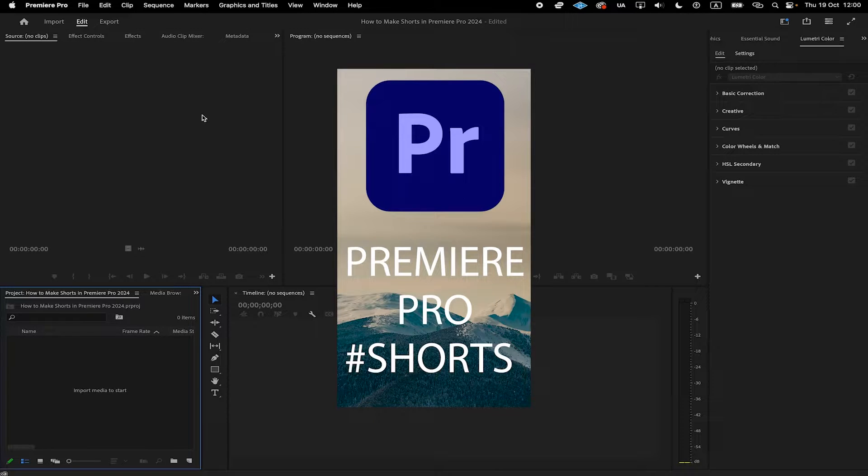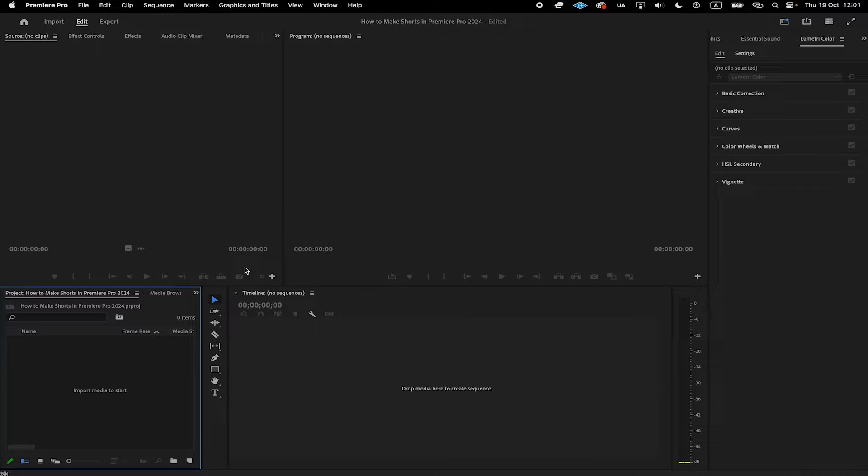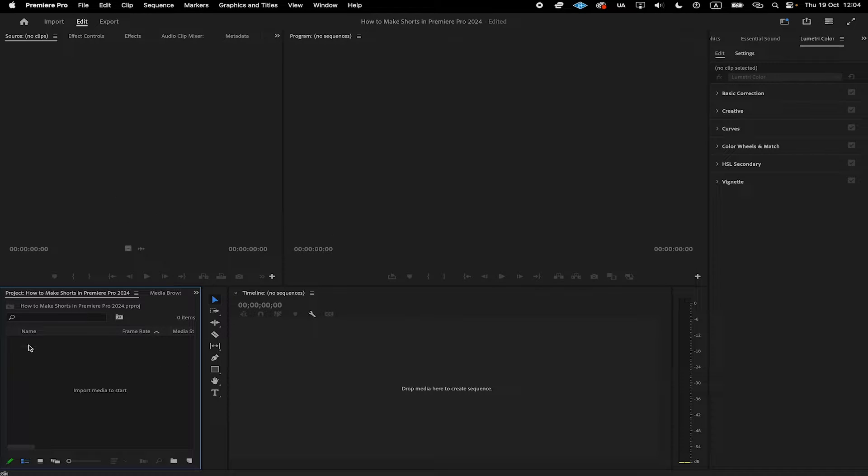How to make shorts fast in Premiere Pro 2024. To make shorts in Premiere Pro 2024, the first thing you want to do is import your video footage. To do so, simply make sure to drag and drop your video footage into the project area here.